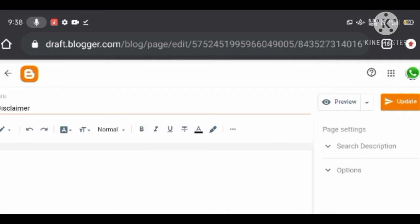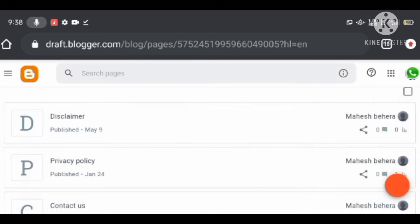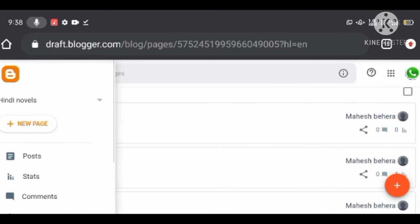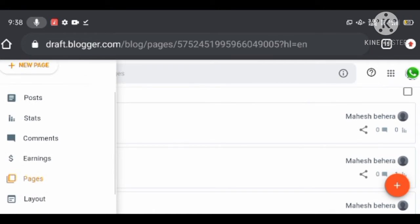A Disclaimer can help you protect and claim original works of authorship to avoid misuse. You can generate a disclaimer for free from various websites.